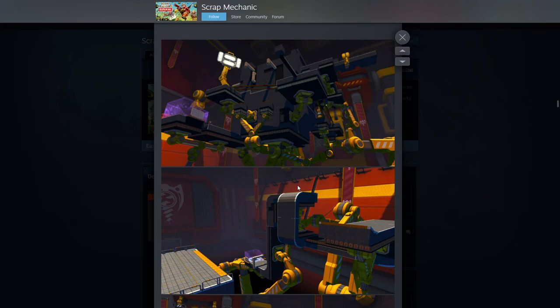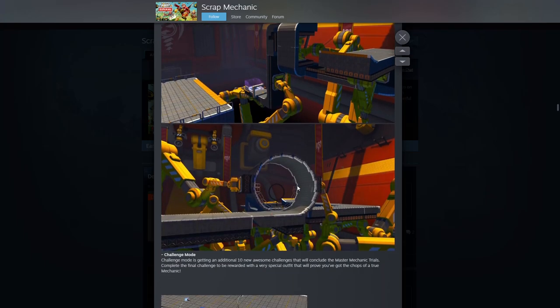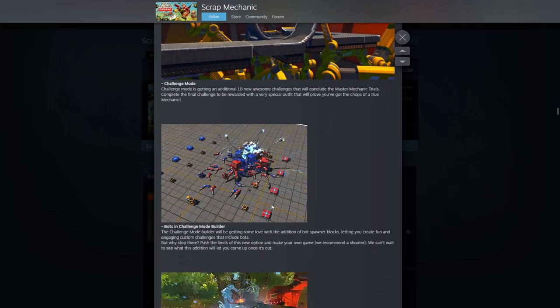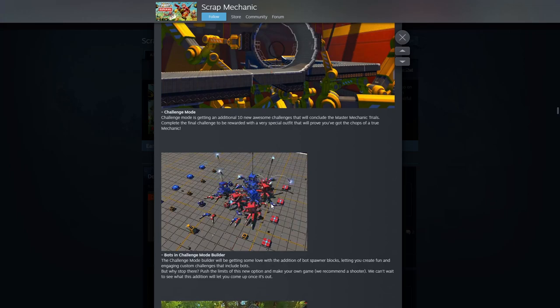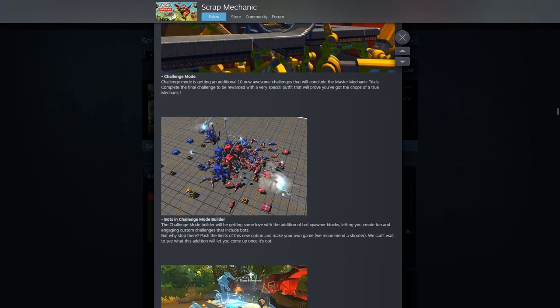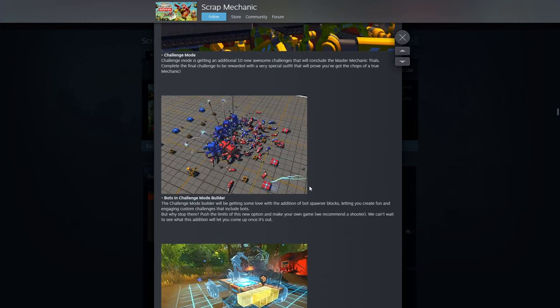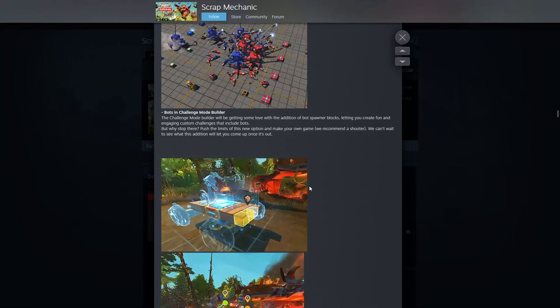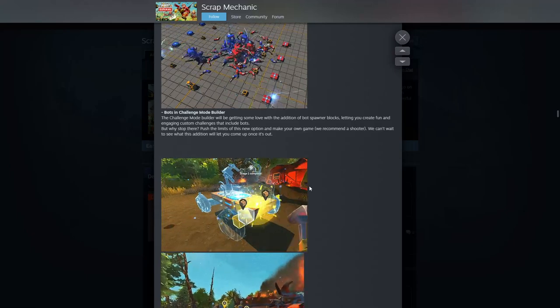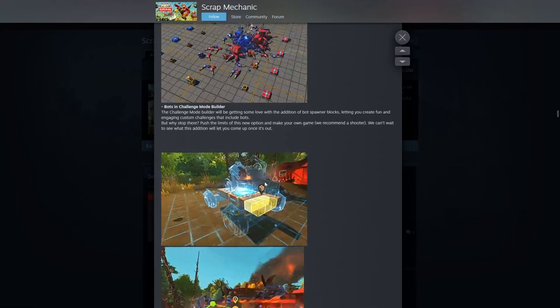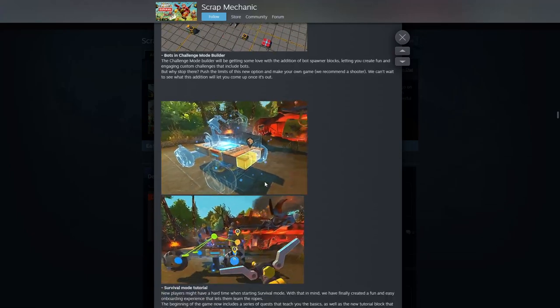A lot of loops and stuff. Very cool. Bots in challenge mode filler, that'd be cool. A lot of stuff you could do there. What is this going on? How are we building? Is this like a blueprint mode in survival? Survival mode tutorial. Oh nice.